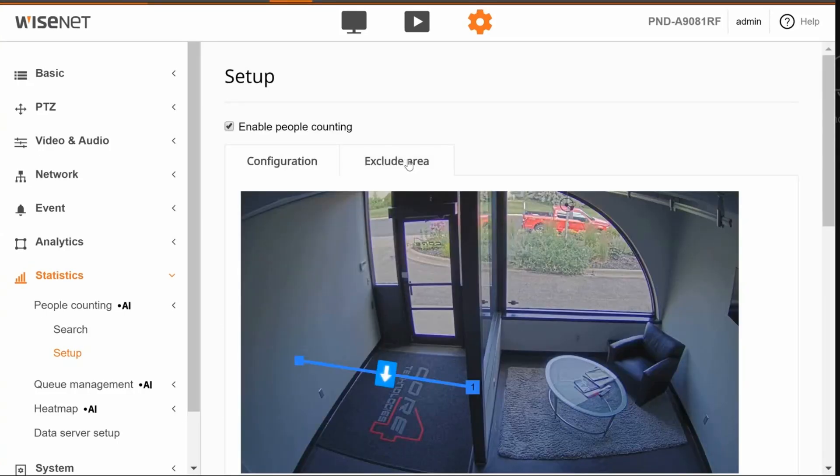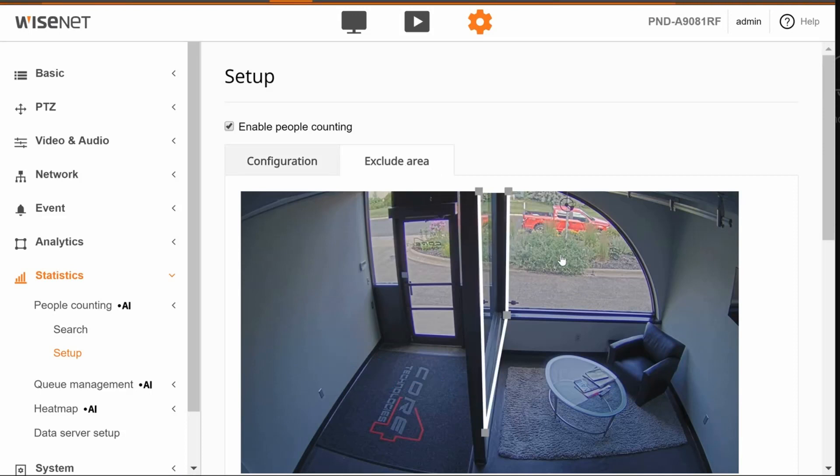A certain area that you want to make sure you exclude people from, maybe there's a doorway that's not part of this or a window, you can draw an excluded zone. You can see right here you can click to add more points to the polygon as well.